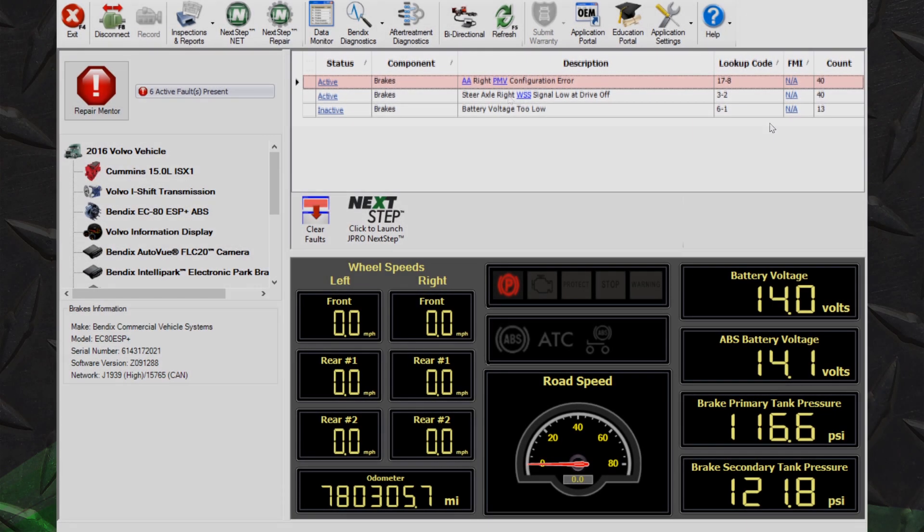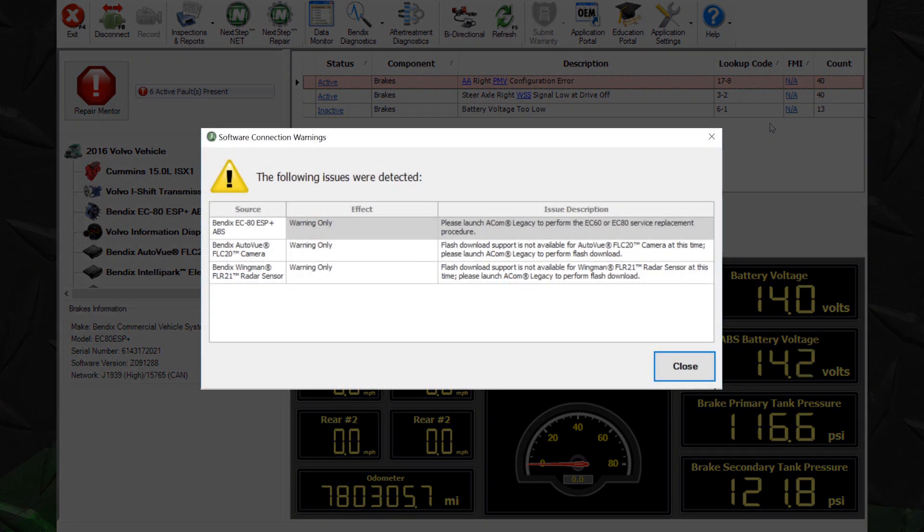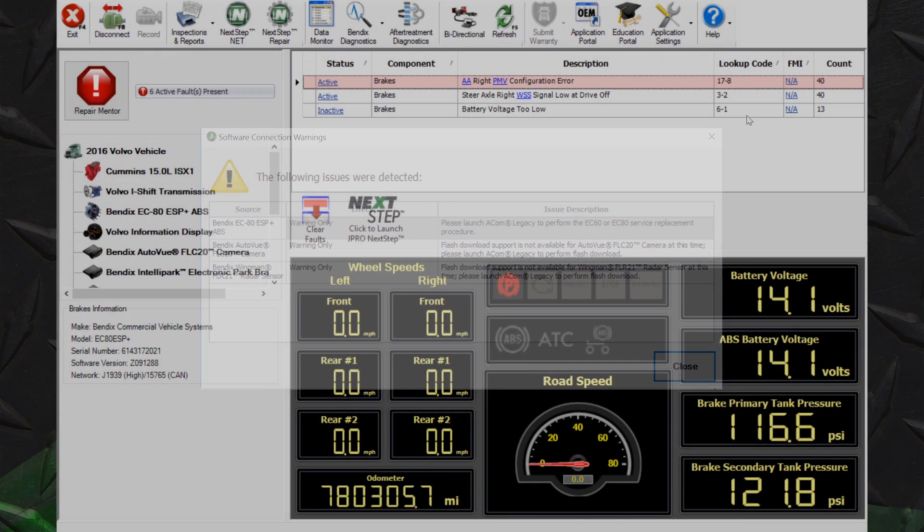For older Bendix components, Acom Legacy is now included in J-Pro. For these issues, a pop-up window indicates the need to launch Acom Legacy.